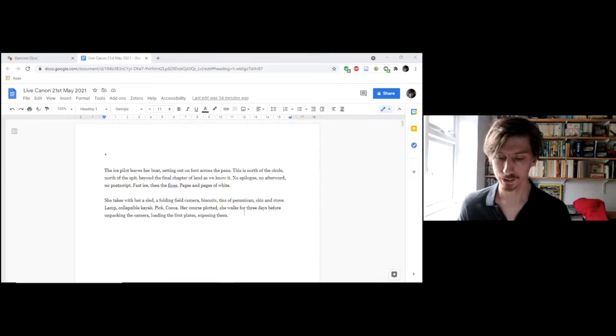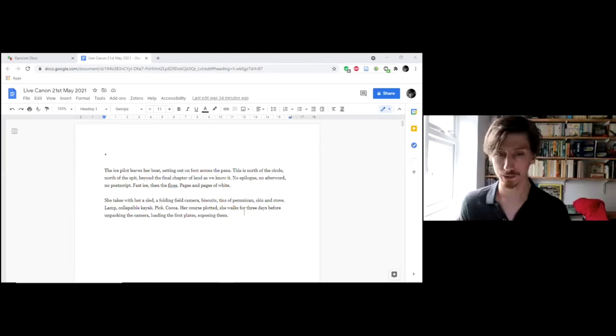She takes with her a sled, a folding field camera, biscuits, tins of pemmican, skis and stove, lamp, collapsible kayak, pick, cocoa. Her course plotted, she walks for three days before unpacking the camera, loading the first plates, exposing them.